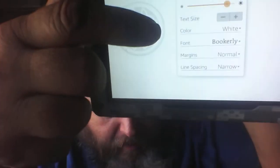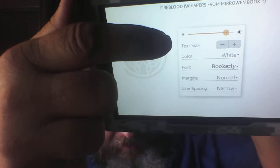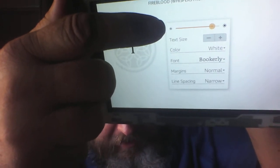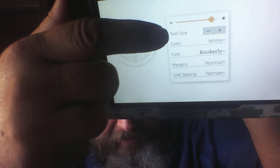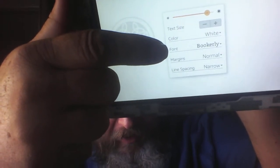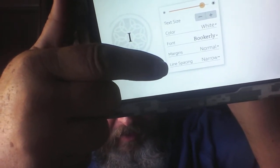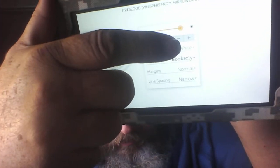You can now see you can change the brightness, you can change the text size, you can change the color, you can change the font style, you can change the margin and the line spacing.